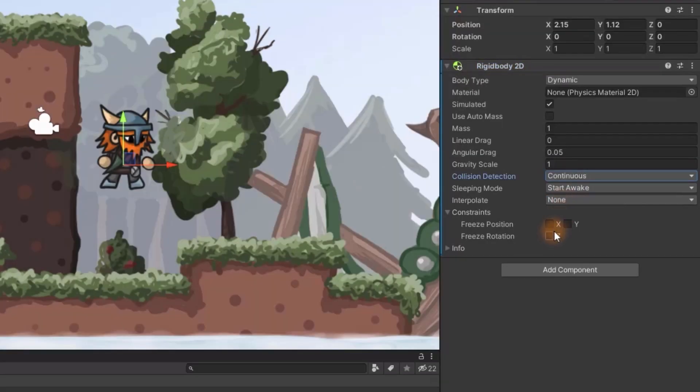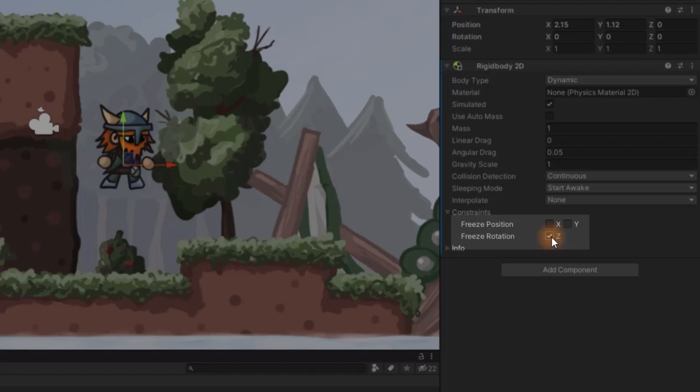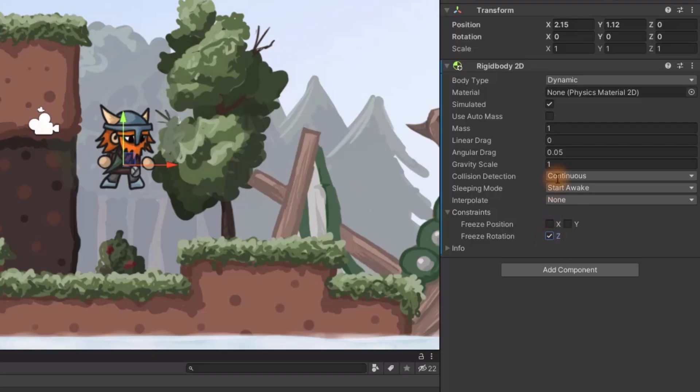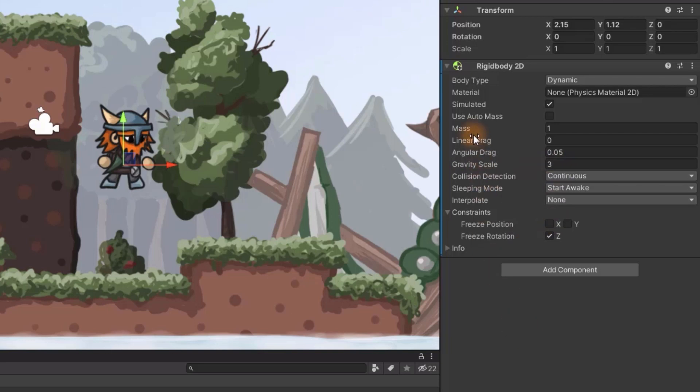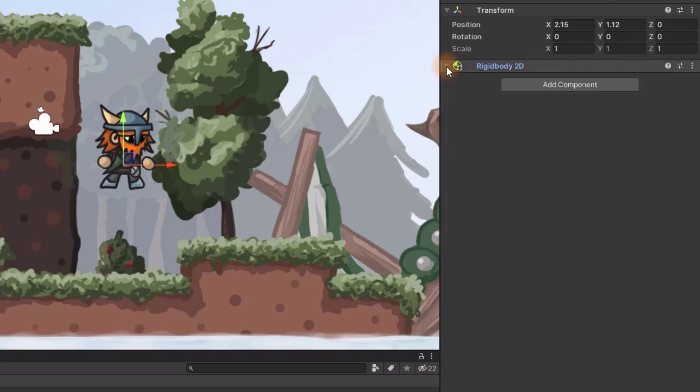Secondly we need to freeze rotation in Z axis. This will prevent the rotation from being affected by a physics engine. And lastly we need to adjust the gravity scale so the movement feels a little bit snappier.